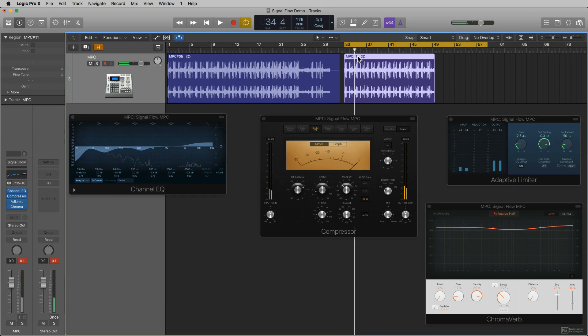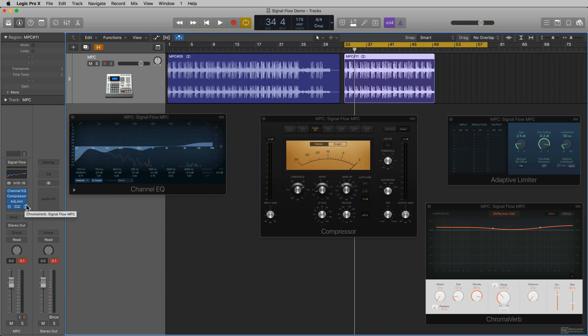But now what I'm playing back, the source is that region. And so it's still going through the EQ, compressor, limiter, and the verb. But if I bypass these,